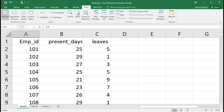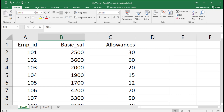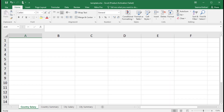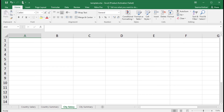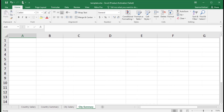File 22 is the employee list with the days present and the leaves. File 33 is the employee list with basic salary and allowances. The template file is currently an empty file with four sheets: a country salary sheet, a country summary sheet for city-wise pivot tables, a city salary sheet, and a city summary sheet for the city's pivot table.